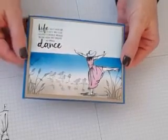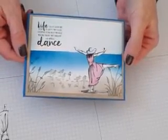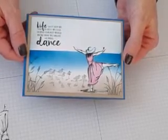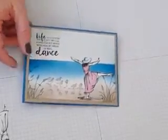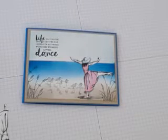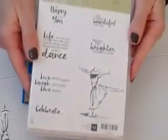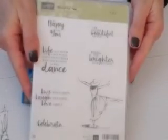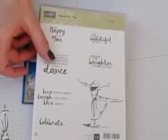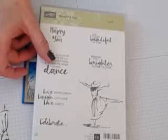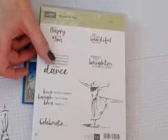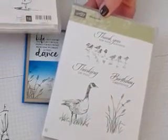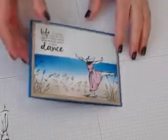Hey Stampers, it's Judy and I'm back today with this card that I made featuring the new Beautiful You stamp set from the Occasions catalog by Stampin' Up and also a classic from the annual catalog called Wetlands. So let's get started.